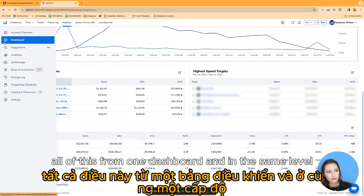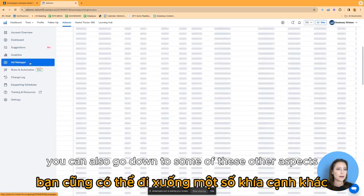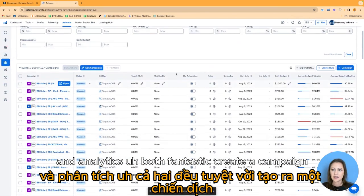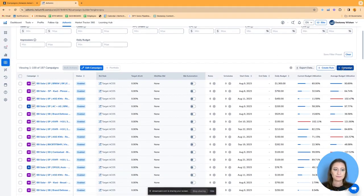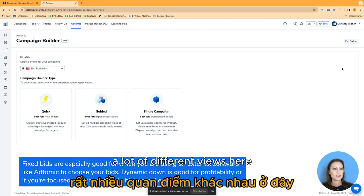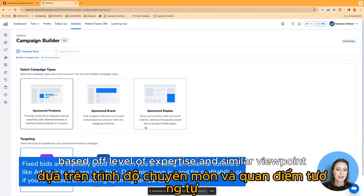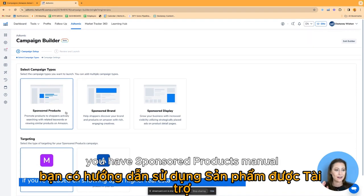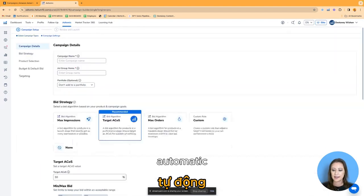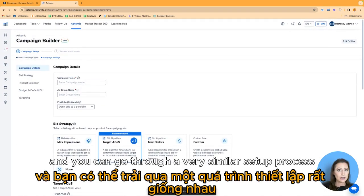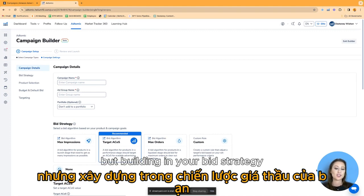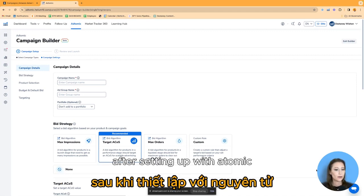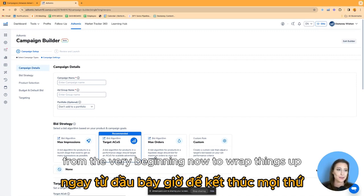In the same level, you can also go down to ad manager and analytics — both fantastic. You can create a campaign with a quick guided single campaign setup, with a lot of different views based off level of expertise. You have sponsored products, manual, automatic, and you can go through a very similar setup process while building in your bid strategy. On Amazon's native console, you have to go in and optimize after setting up. With Atomic, you can set some of these recommendations from the very beginning.